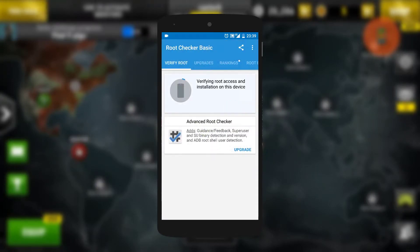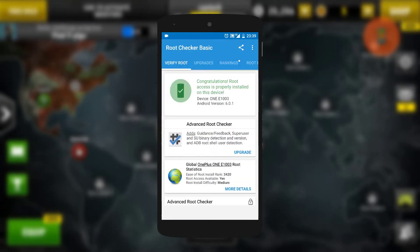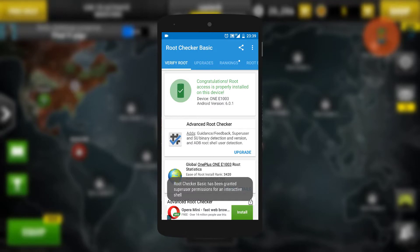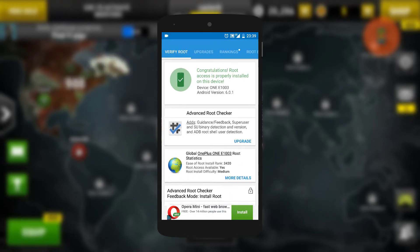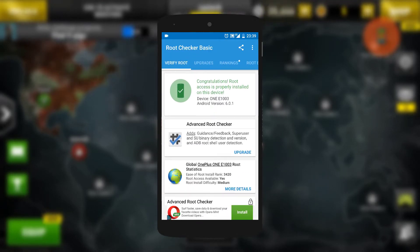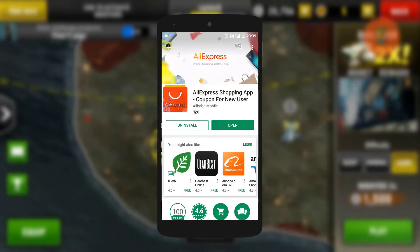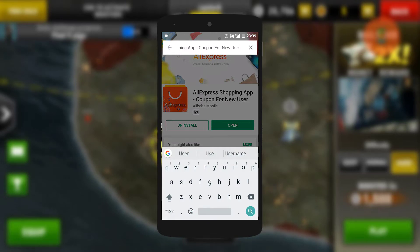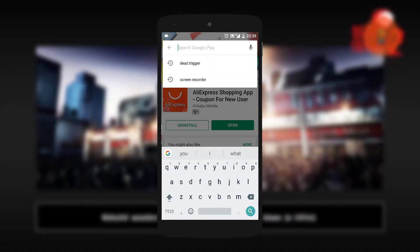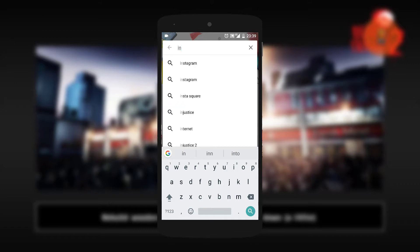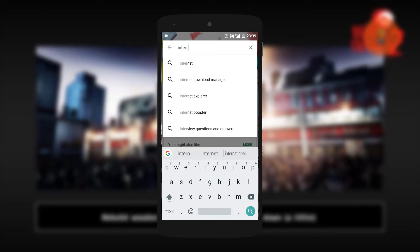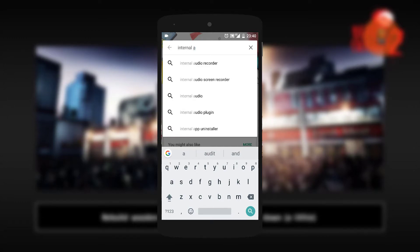To do this, each device has its own process. I'm using a OnePlus X — if you want to know how to root, the description will be below. So after your device is rooted, download this app called Internal Audio Plugin. It's a plugin app made by a developer called Mobza App.